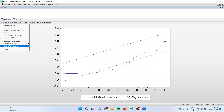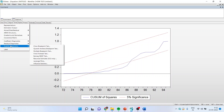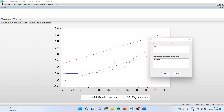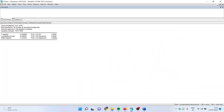We can go back and confirm this by running the Chow breakpoint test. Go to View, Stability Diagnostics, Chow Breakpoint Test, and write the year in which we are expecting a structural break. I feel that 1978 is the year in which there is a change in government policy. Click OK. The p-value is less than 0.05 and therefore we reject the null hypothesis that there is no structural break.